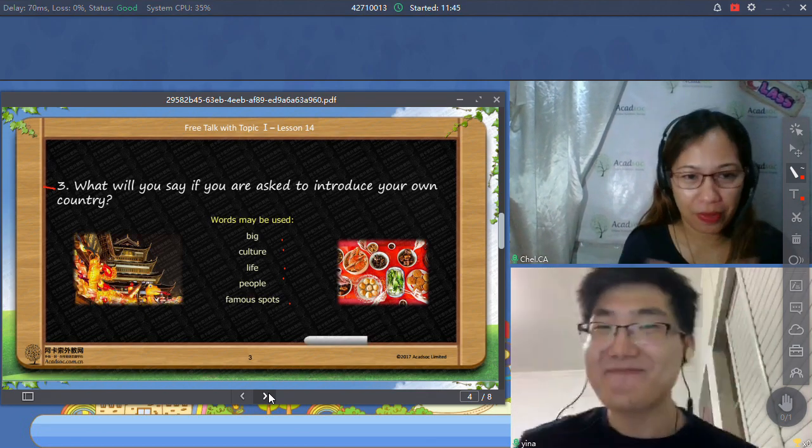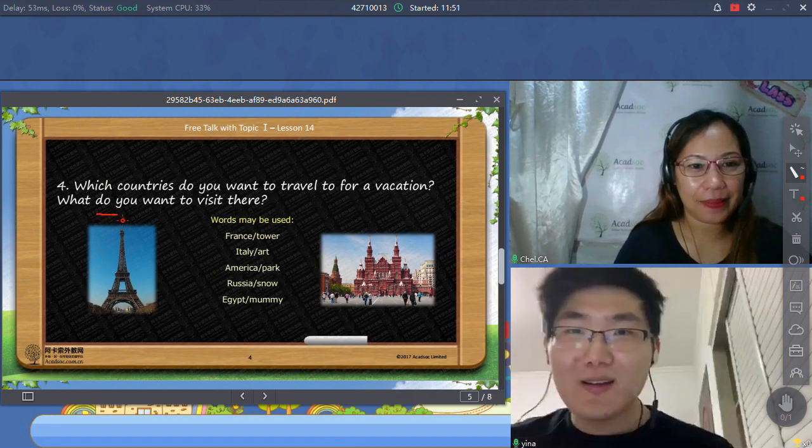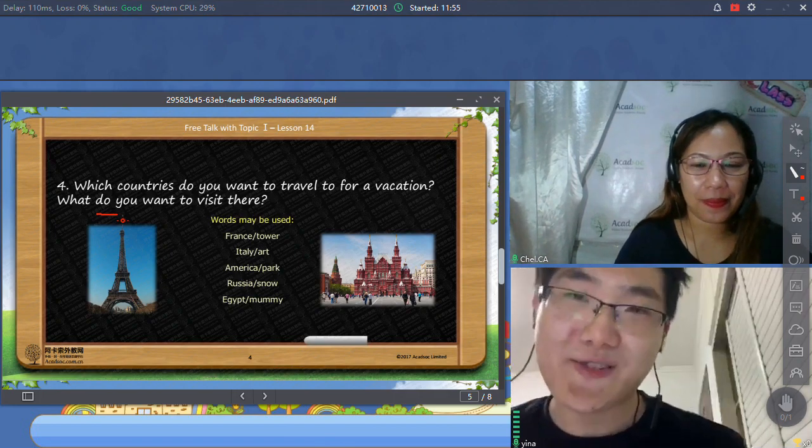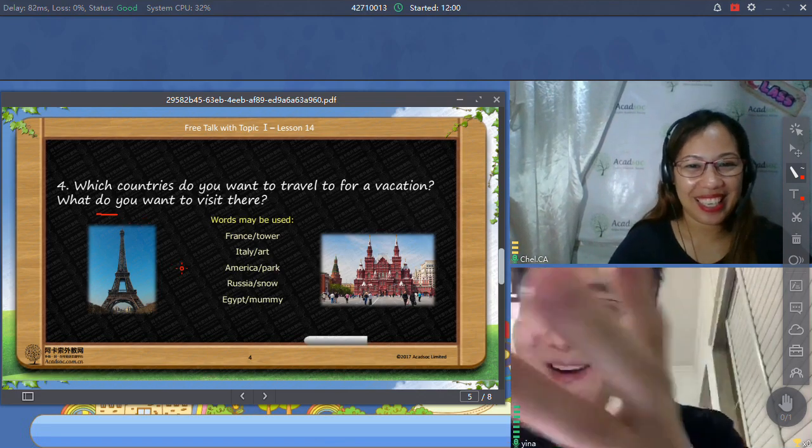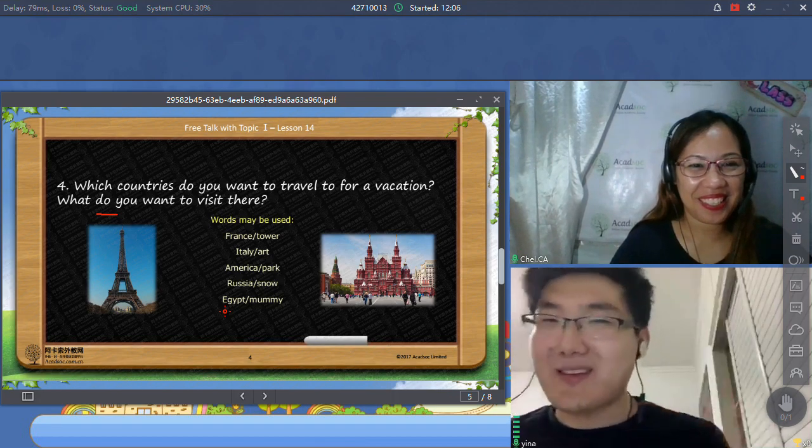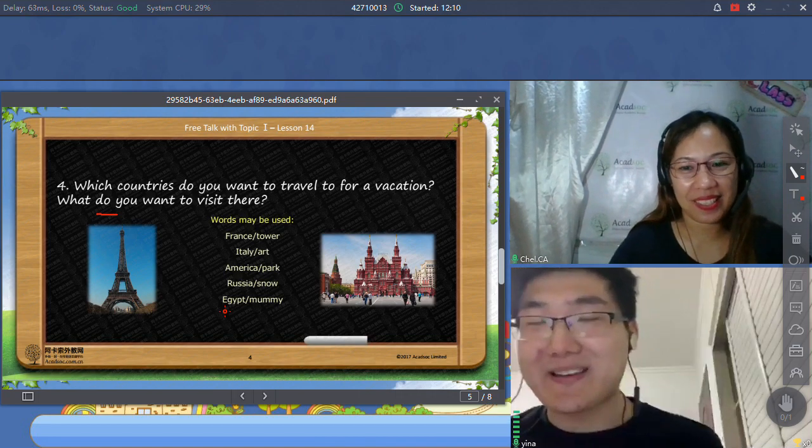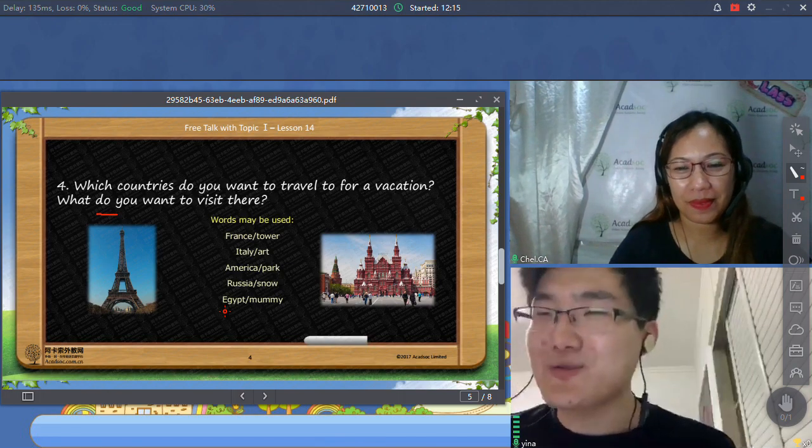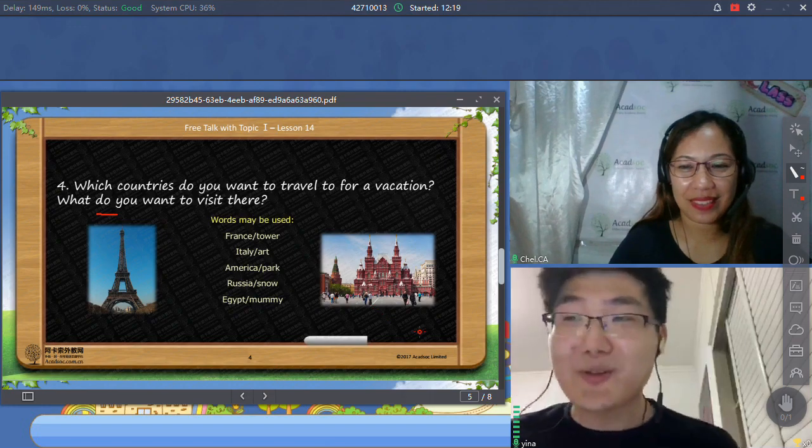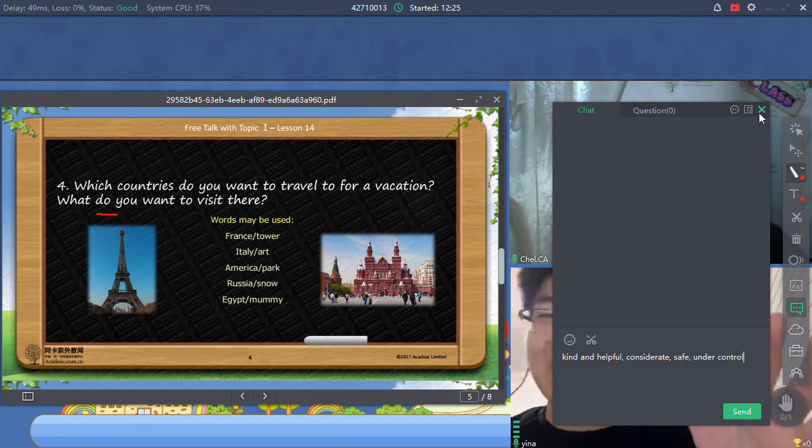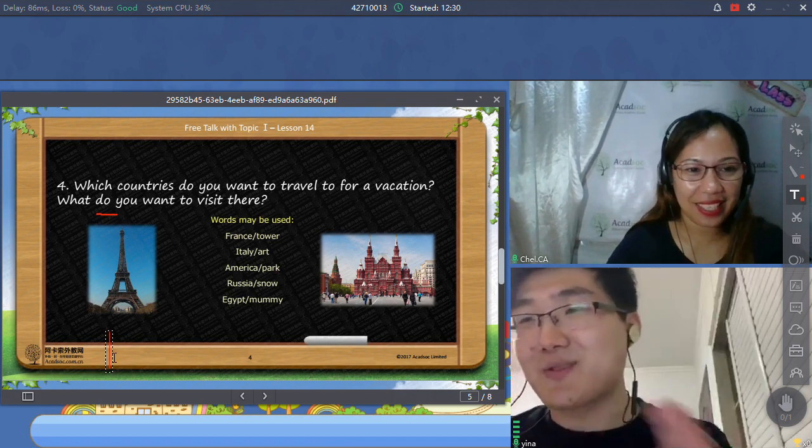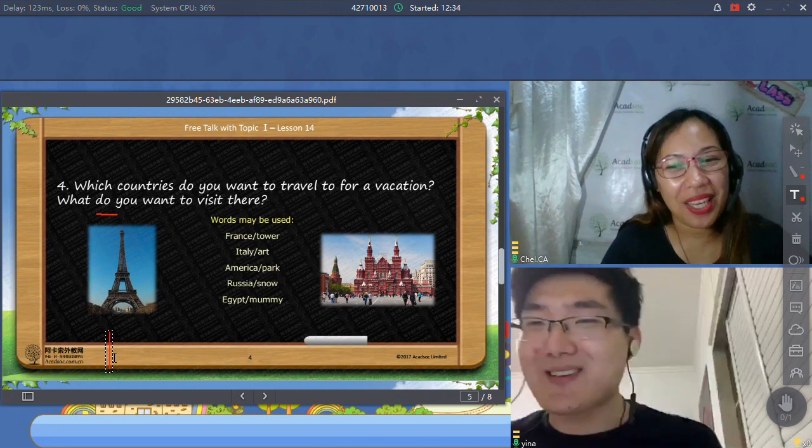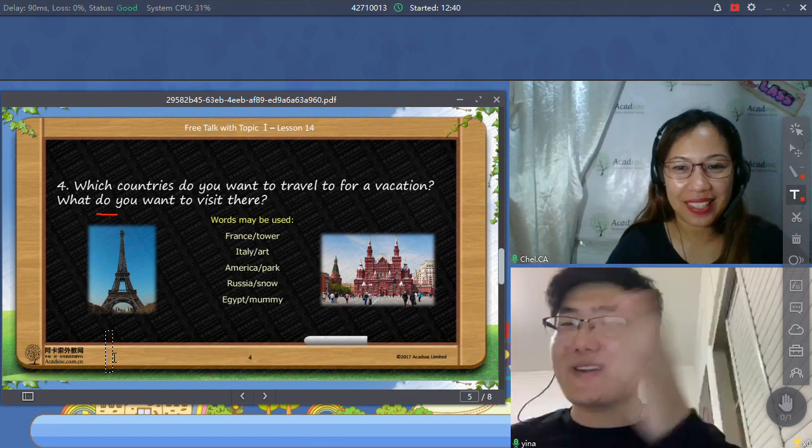So now let's proceed to number four. Can you read the question? Which countries do you want to travel to for vacation? And what do you want to visit there? Well, for this question, actually, I have no idea about that. I've never thought about my next travel. And I don't make any plans. But maybe I wanted to pick somewhere that the price is lower. So I can have more money in that country. And maybe I can eat more food and visit more places. Also, I wanted to go to Pakistan.